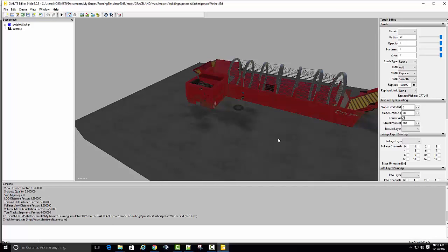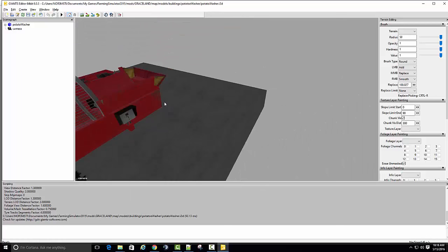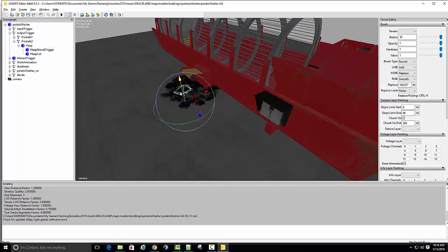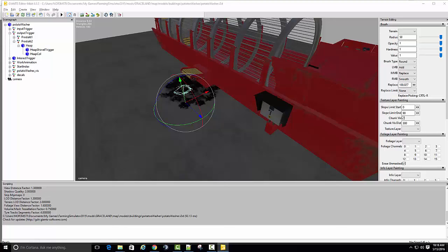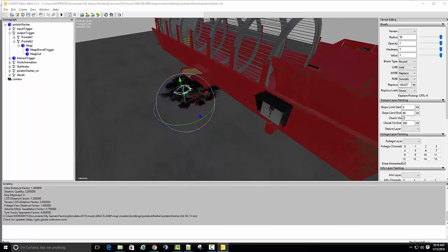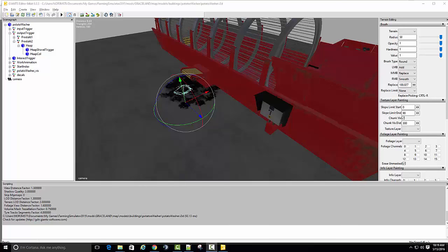And if you open this up in Giants editor, this is basically the machine itself. Like I say, the product that comes out here is compost, and I'm going to probably change it to silage or something like that, maybe.